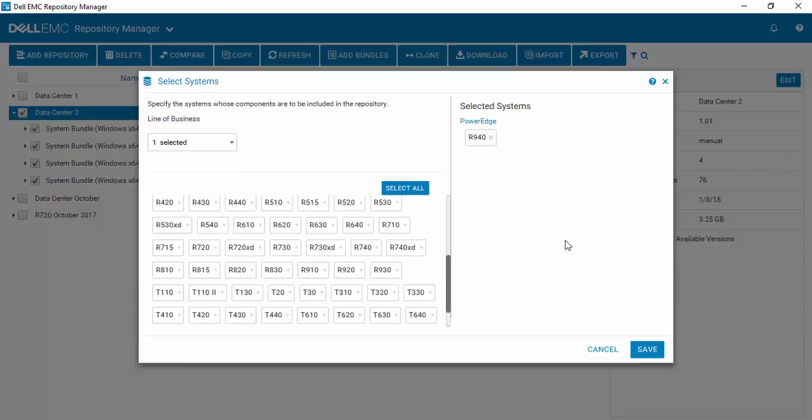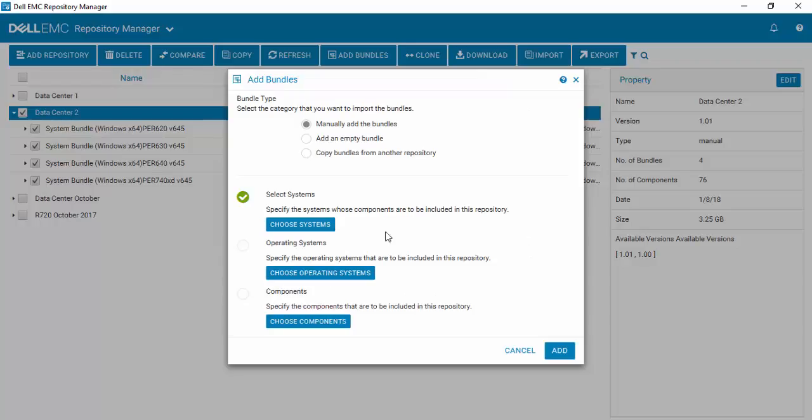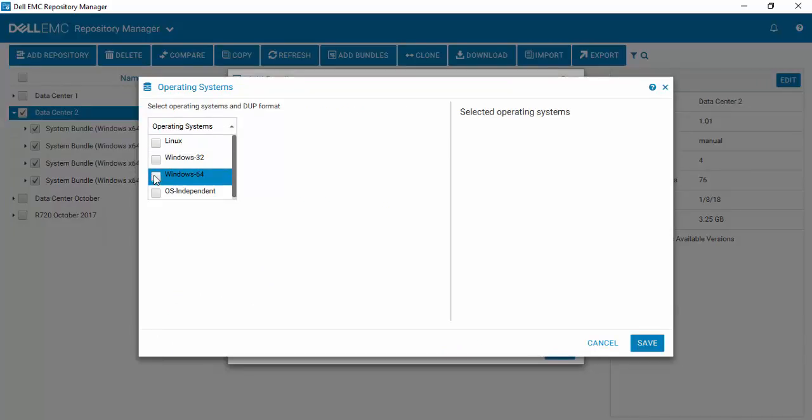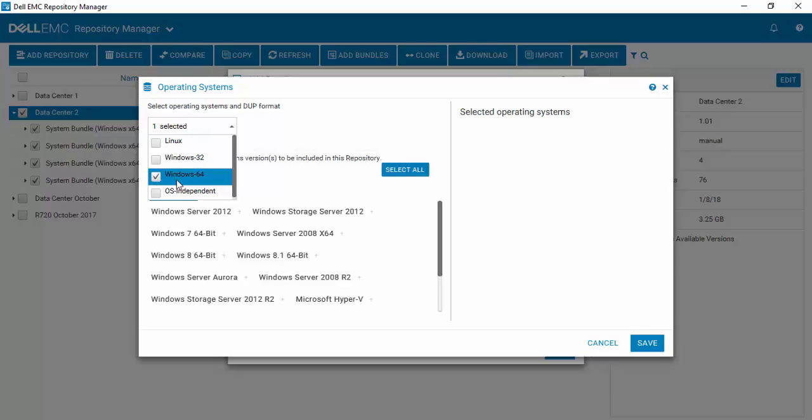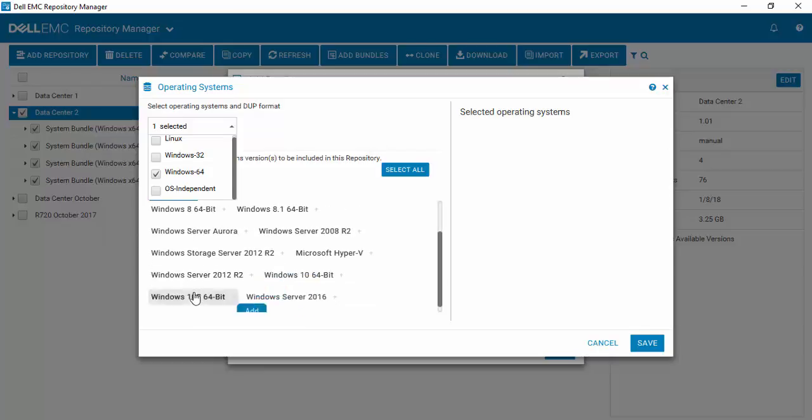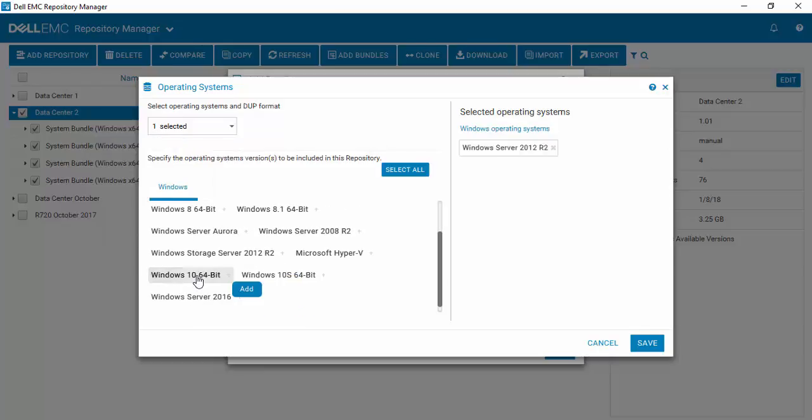You can add additional ones if you want to. Select Save, then select your operating systems. In this case we're using Windows 2012, so we'll select 64-bit and come down and select Windows 2012 R2. You can add additional systems and you can also add Linux if you want to.